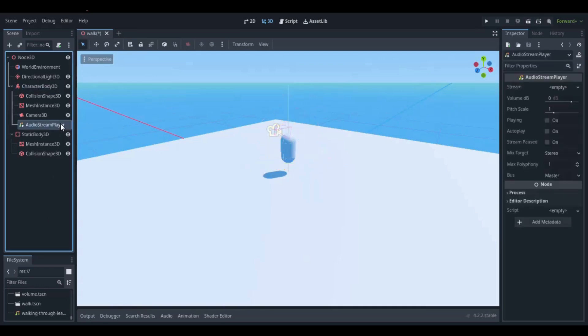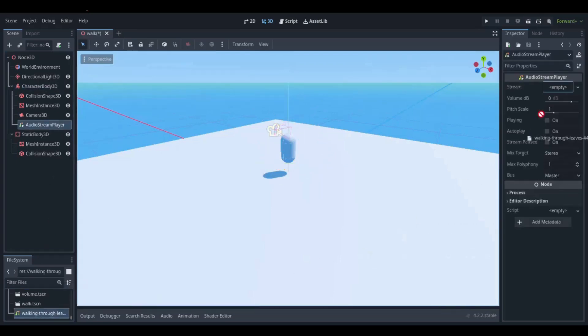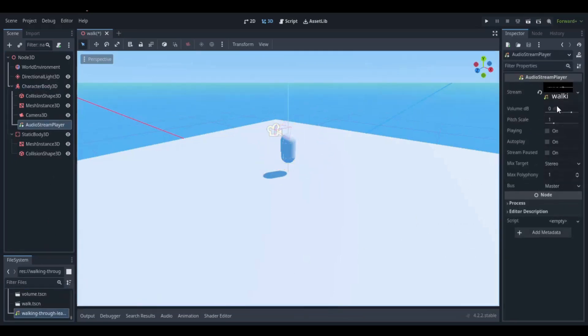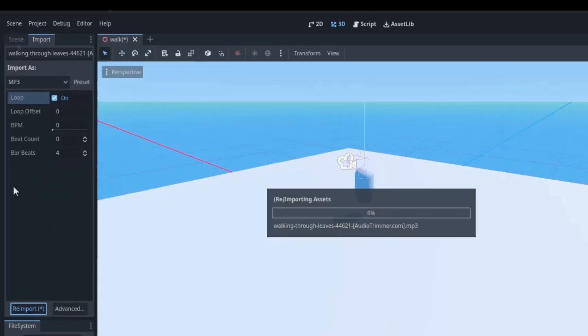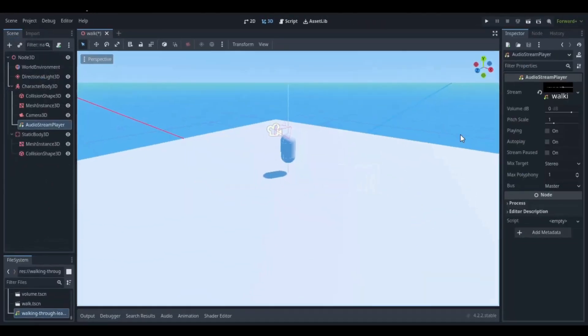Now select the audio stream player and drag and drop your walking sound. Make sure to enable the loop. And the sound is like that.